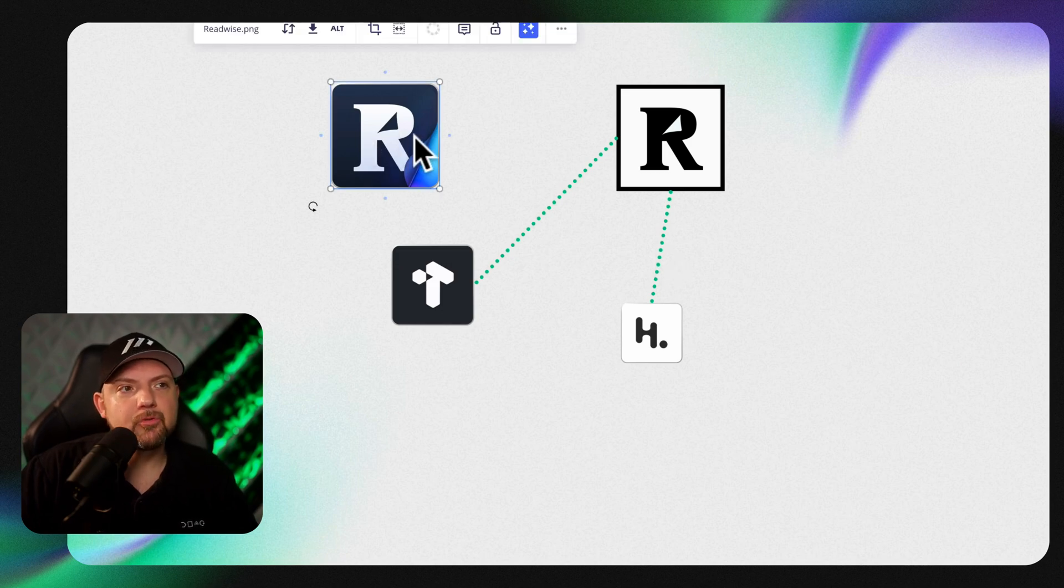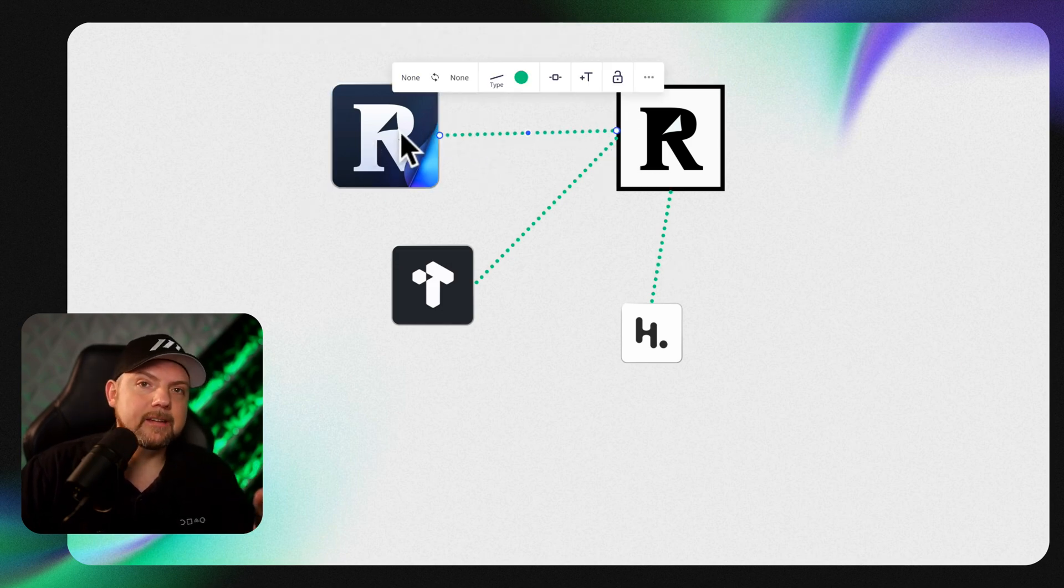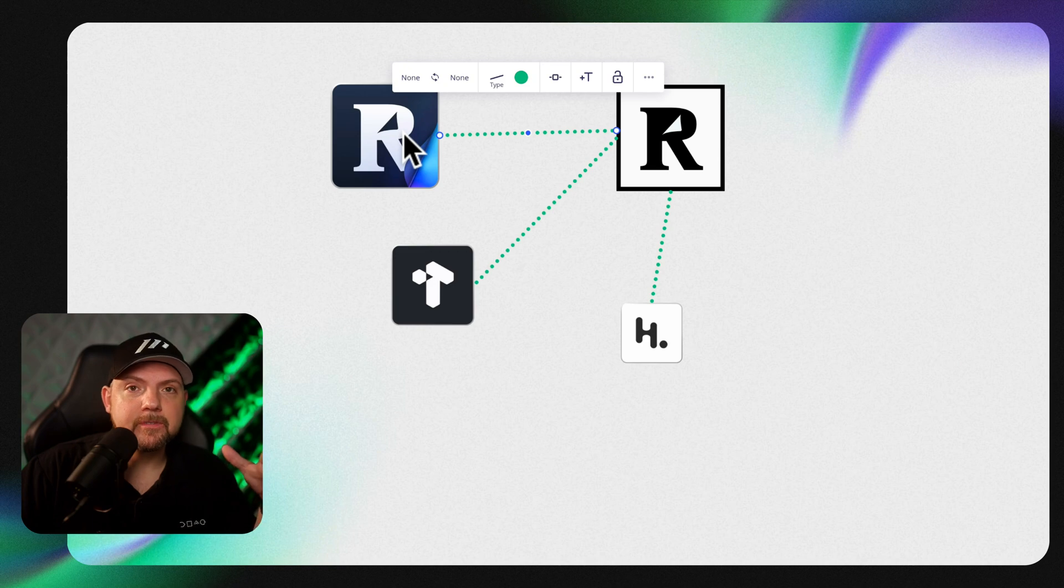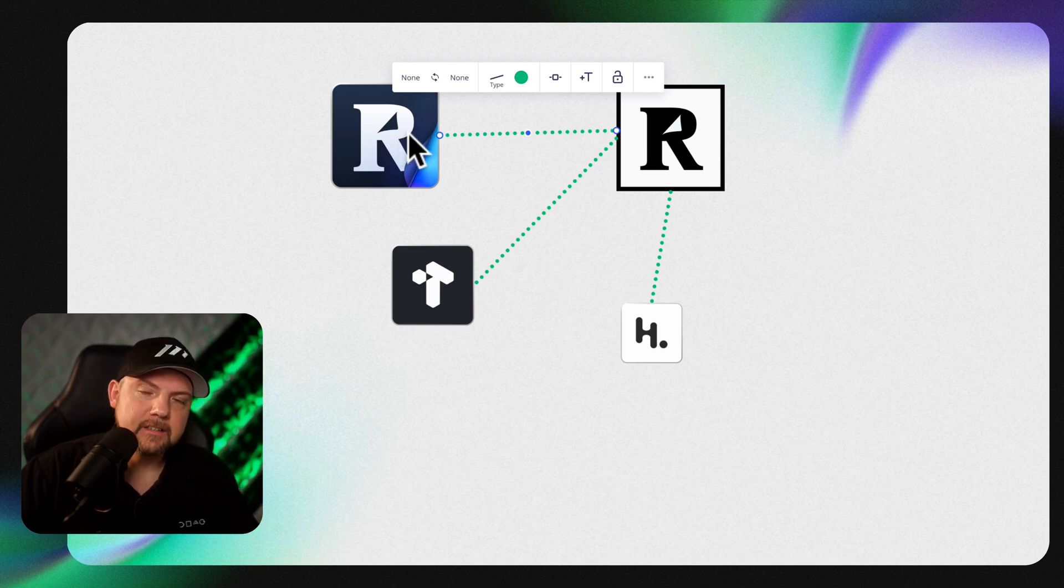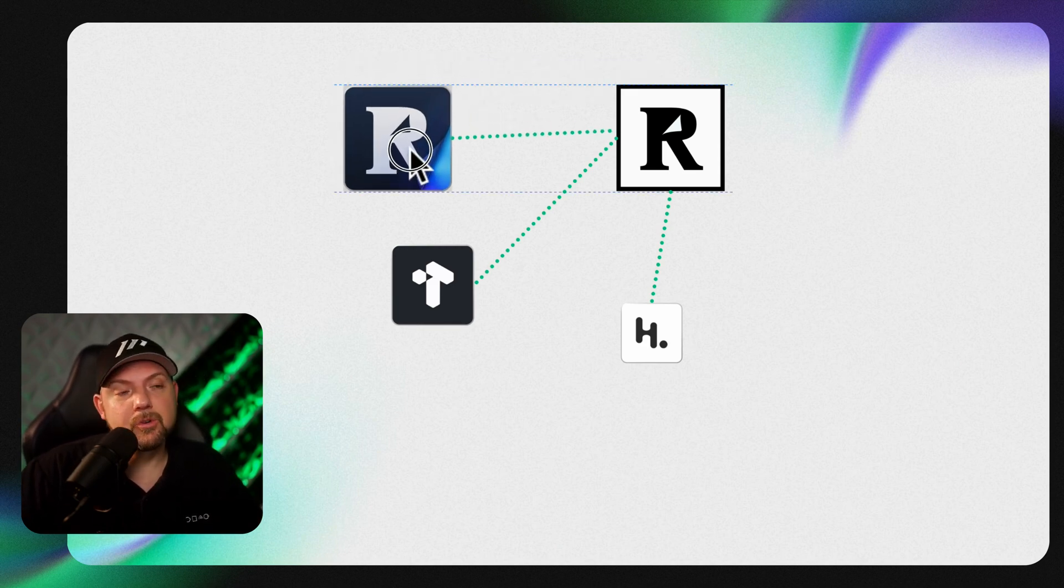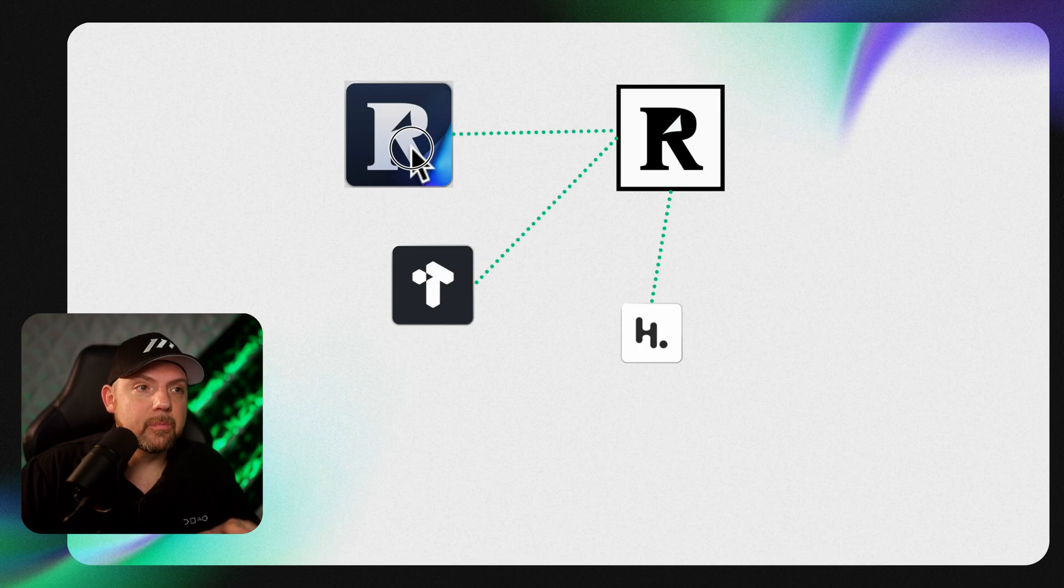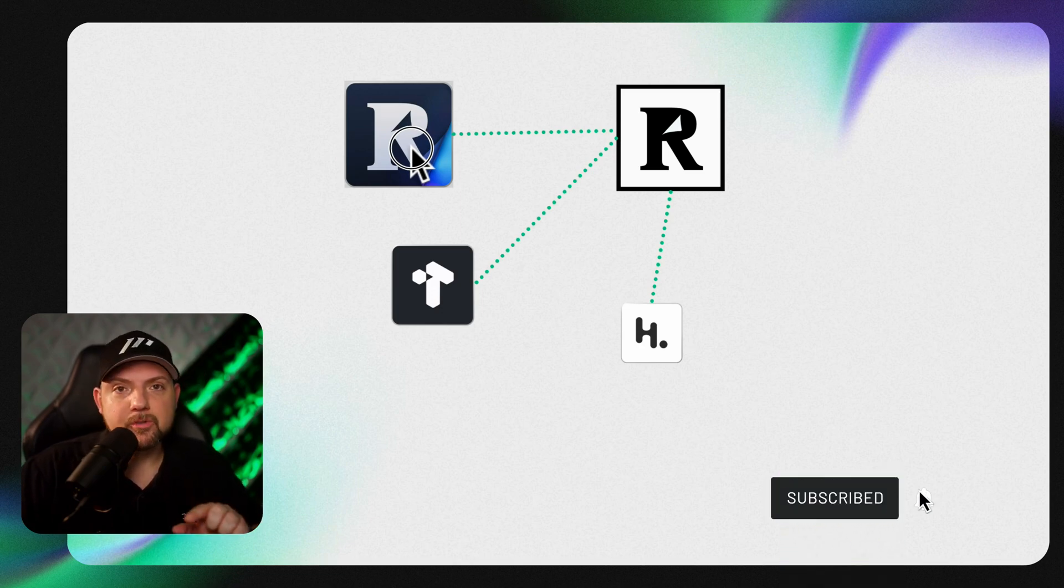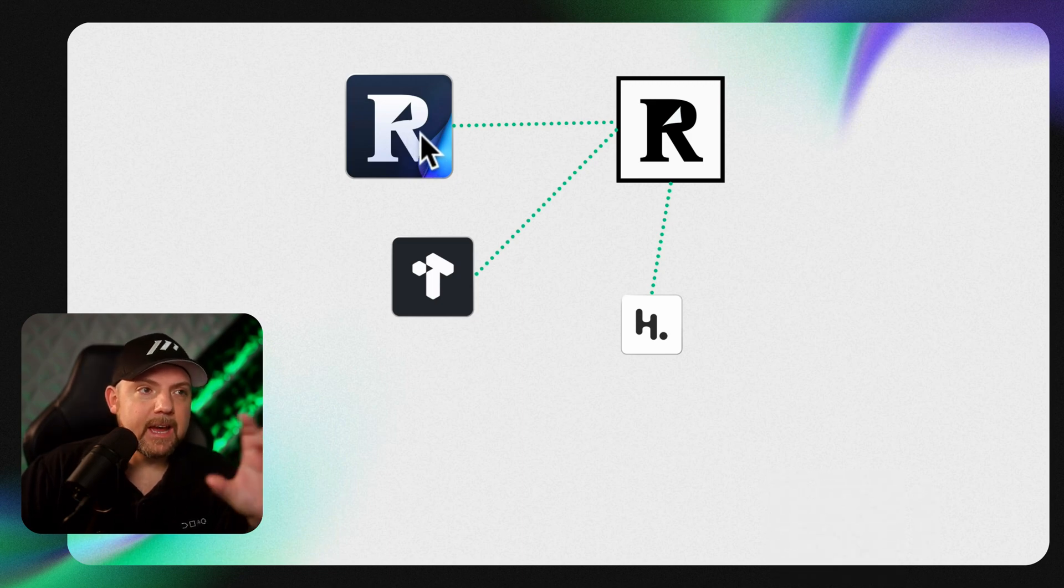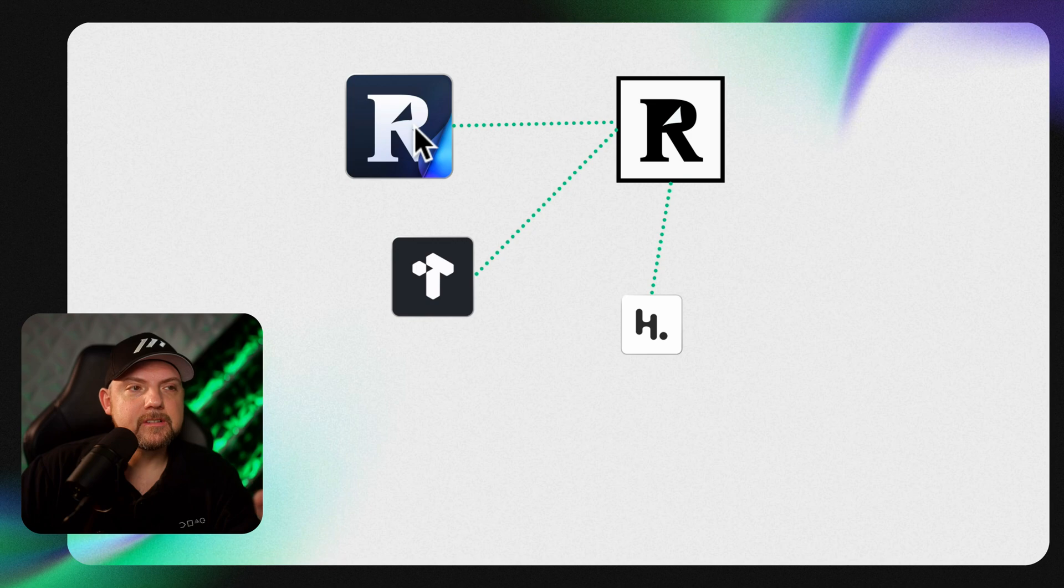Then they developed the Reader app and it's a read-later app. If you know about Pocket, Raindrops, they are all tools that allow you to save links and articles and read them later. But Reader can actually do a lot more. I will do a separate video about Reader, so make sure to subscribe to the channel if you want to see this one.